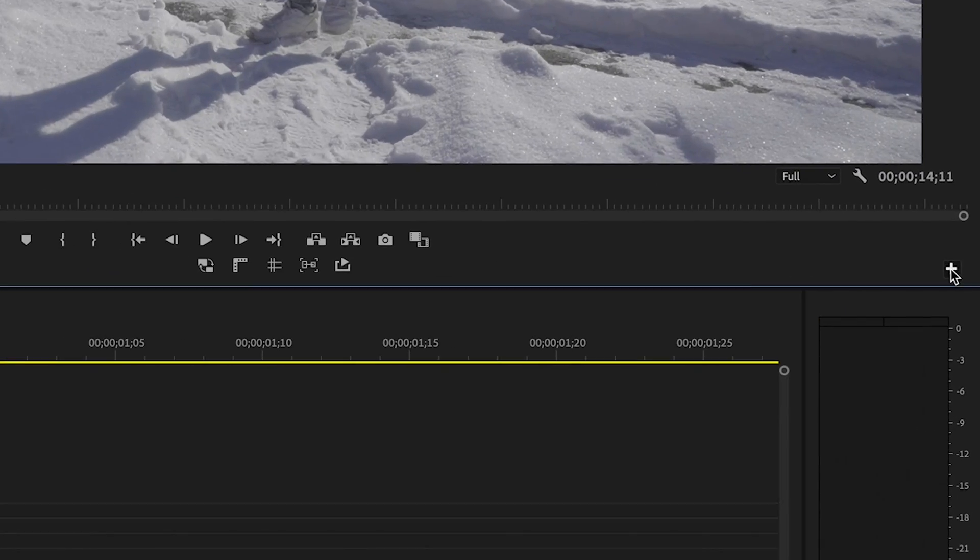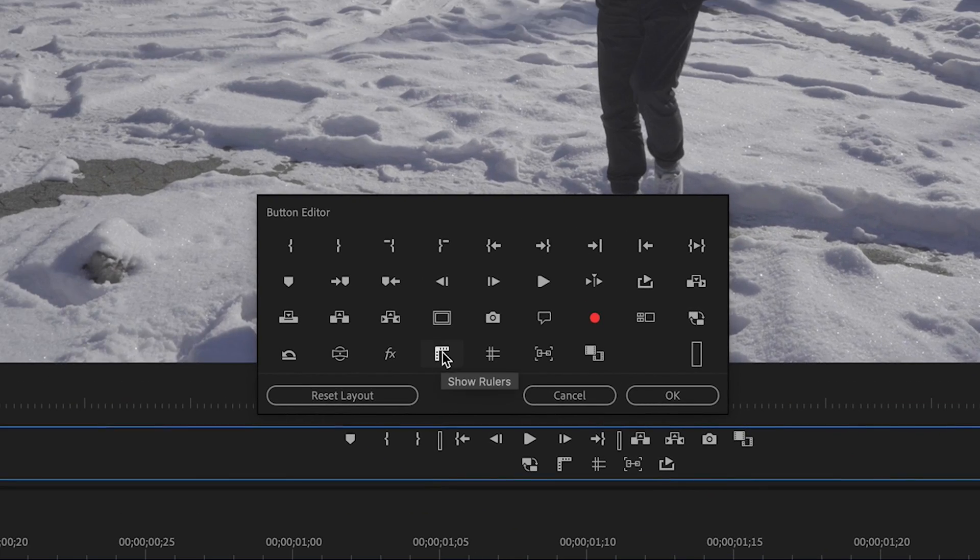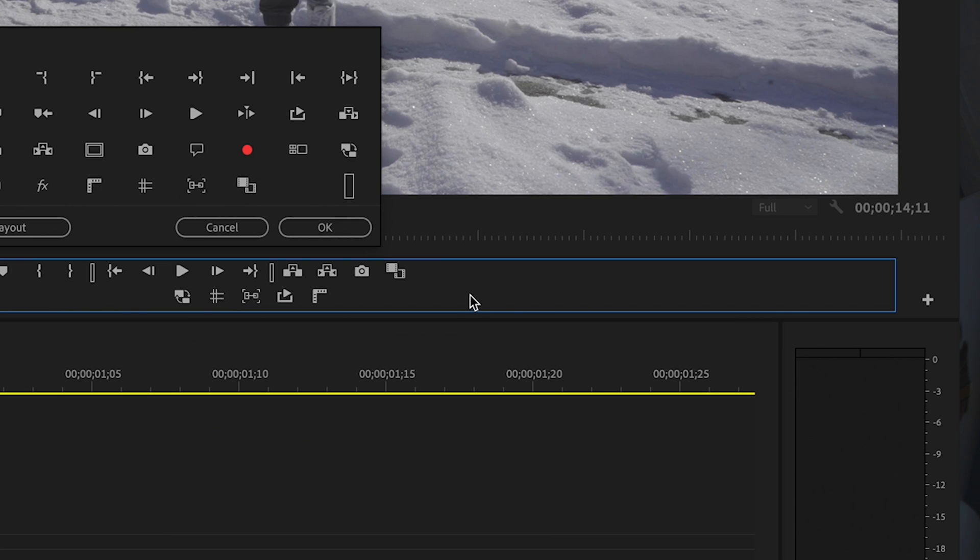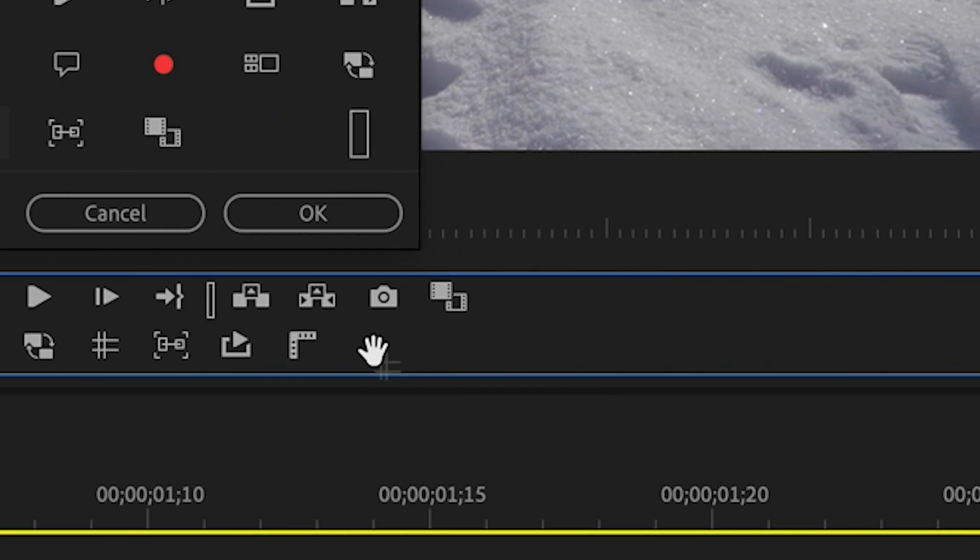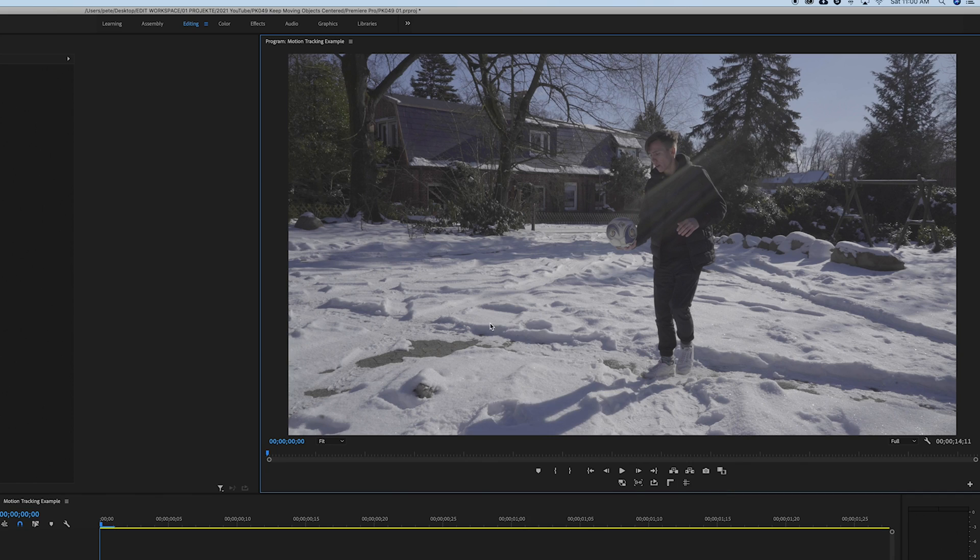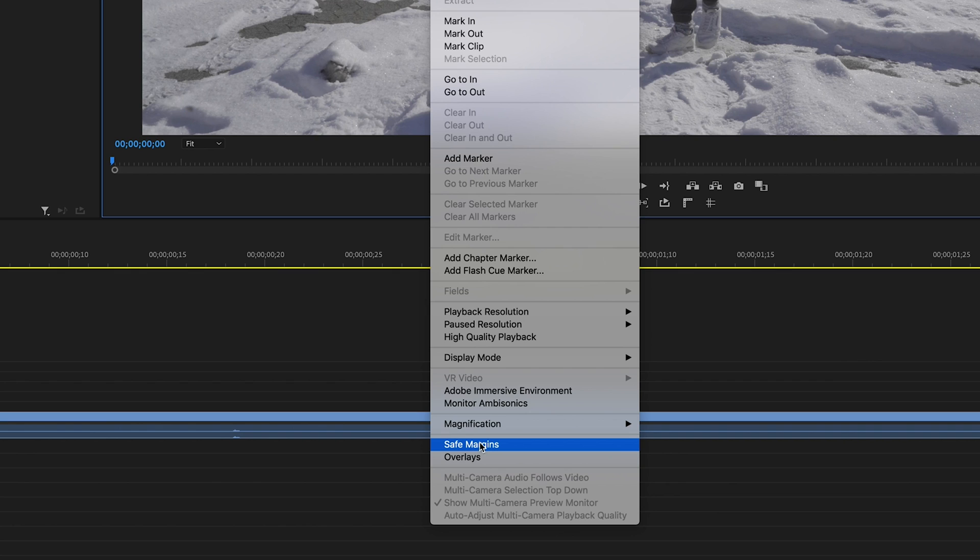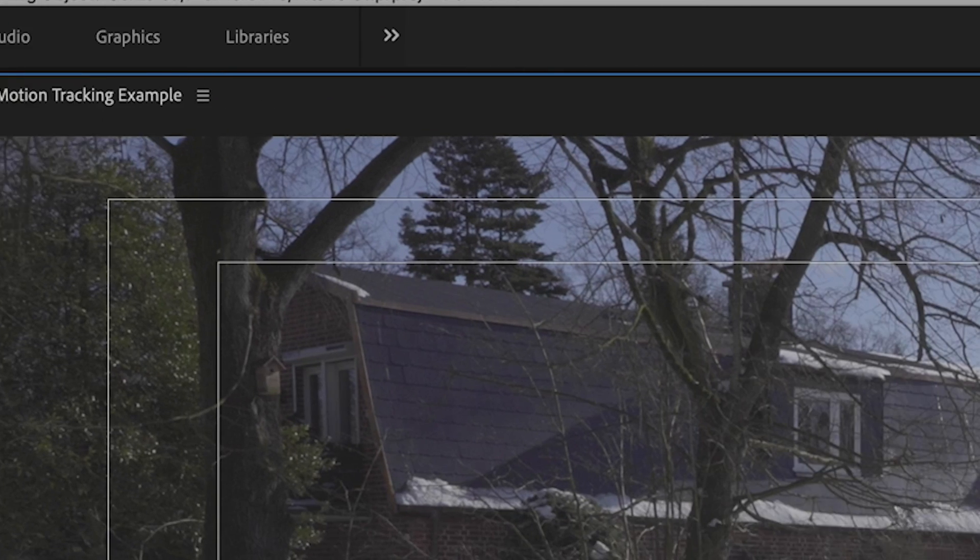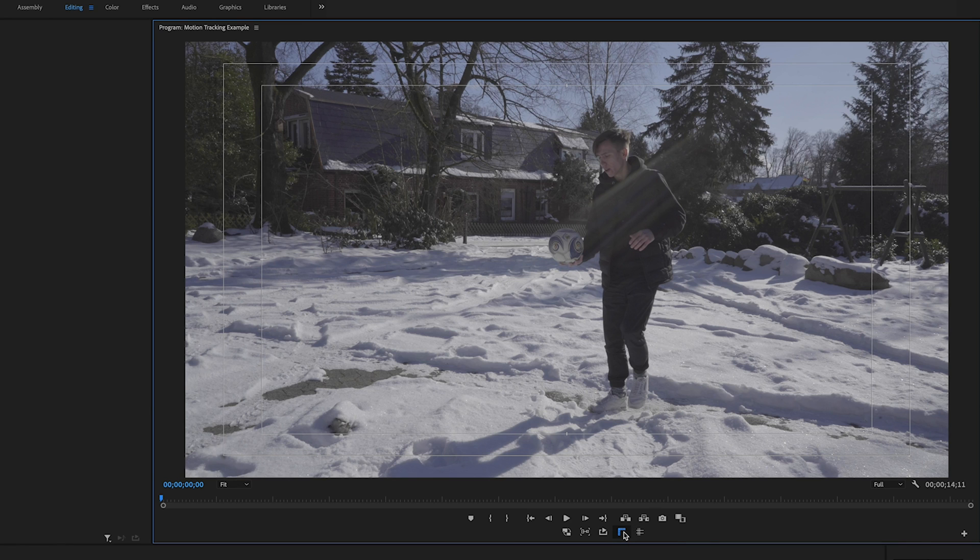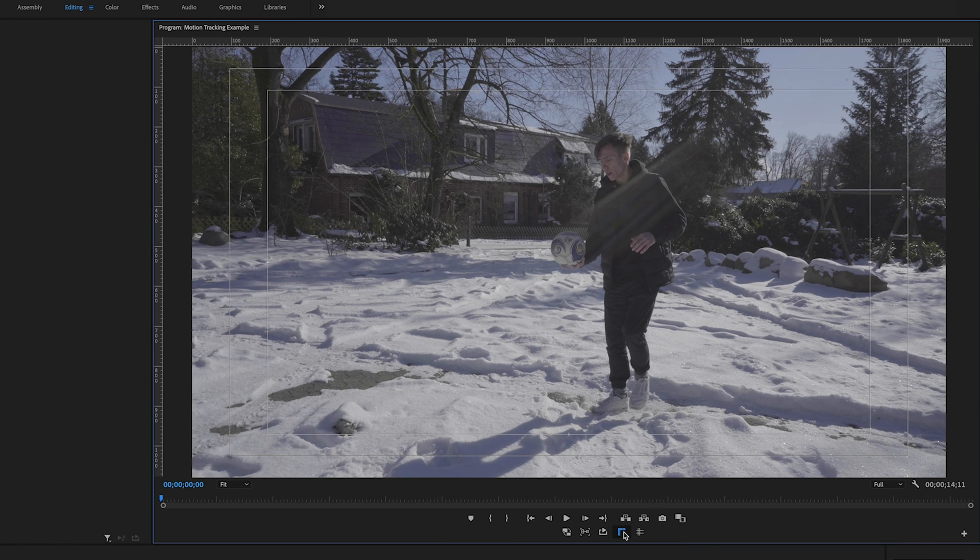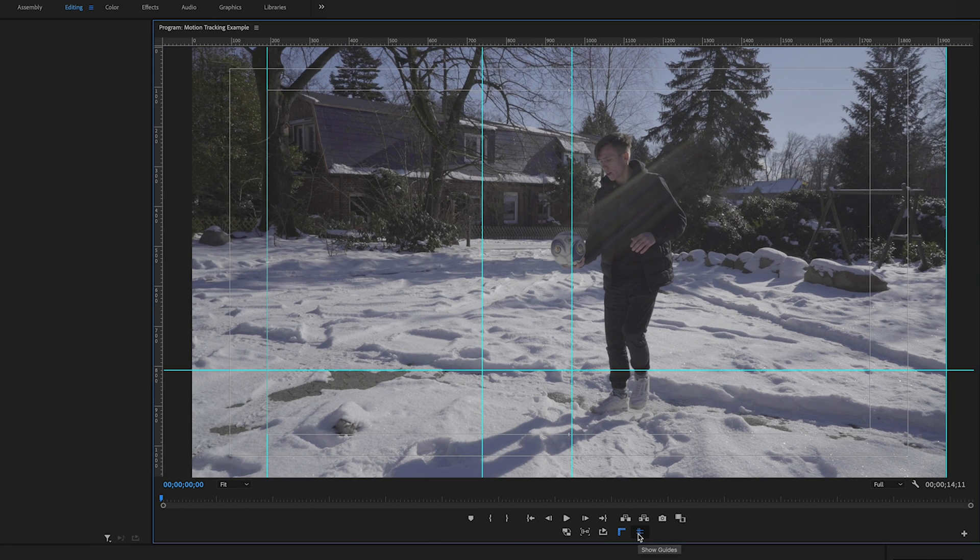First, go to the button monitor and drag the following buttons - rulers and guides - down to the quick access area. Then right-click on the program monitor and activate the safe margins. Once you click on them, they appear in the program monitor as an overlay.